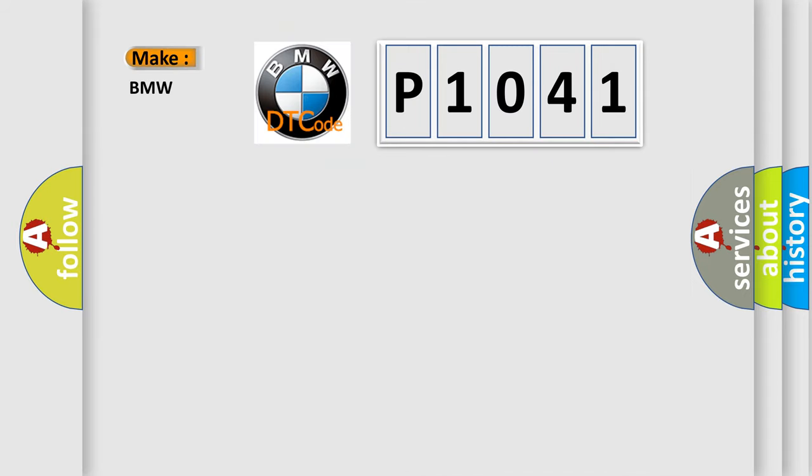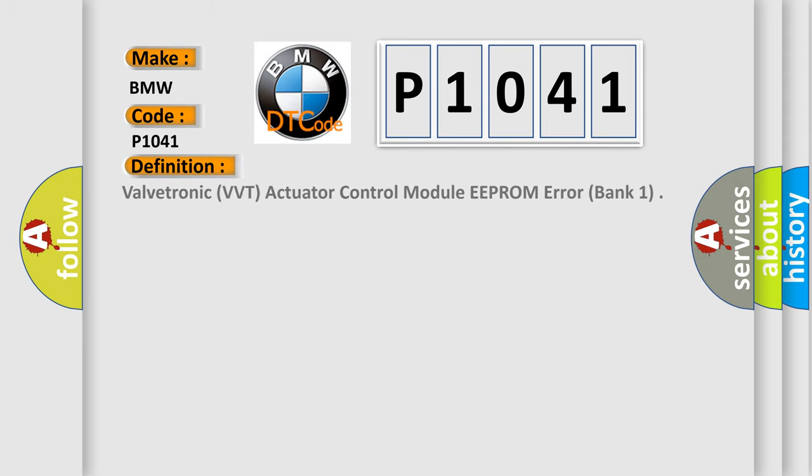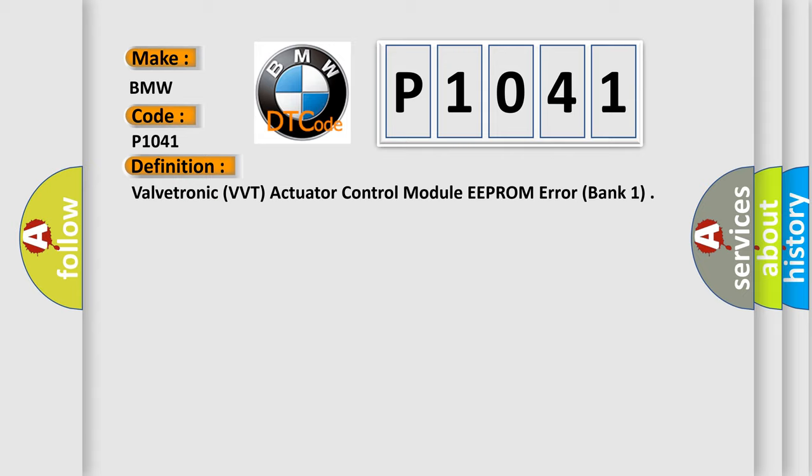The number itself does not make sense to us if we cannot assign information about what it actually expresses. So, what does the Diagnostic Trouble Code P1041 interpret specifically for BMW car manufacturers? The basic definition is ValveTronic VVT Actuator Control Module EEPROM Error, Bank 1.